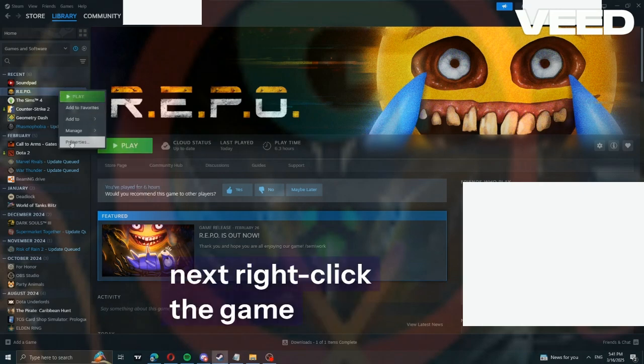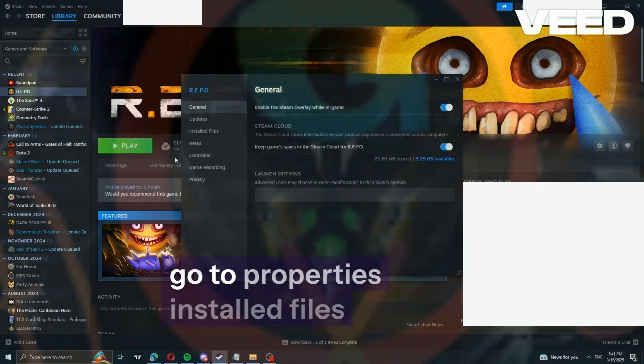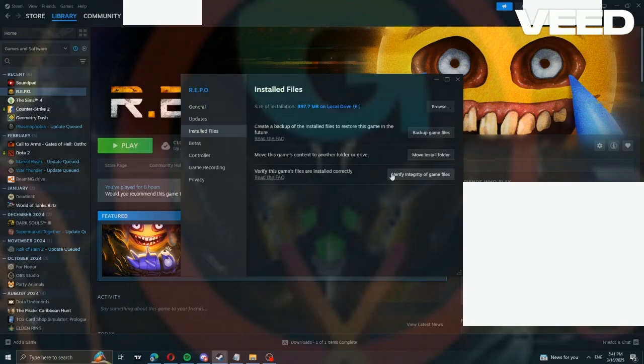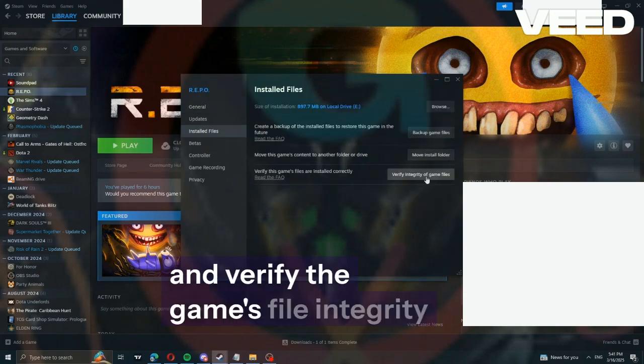next right-click the game, go to properties, installed files, and verify the game's file integrity.